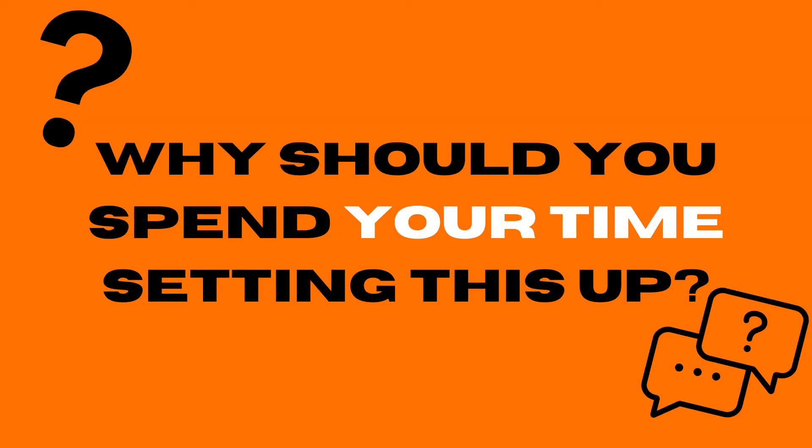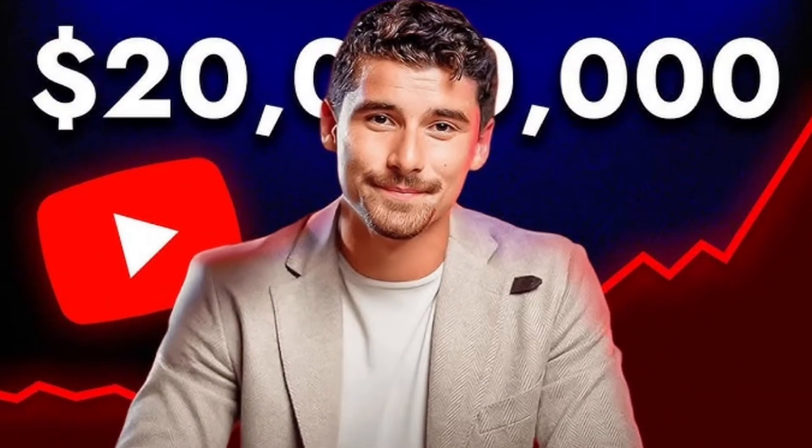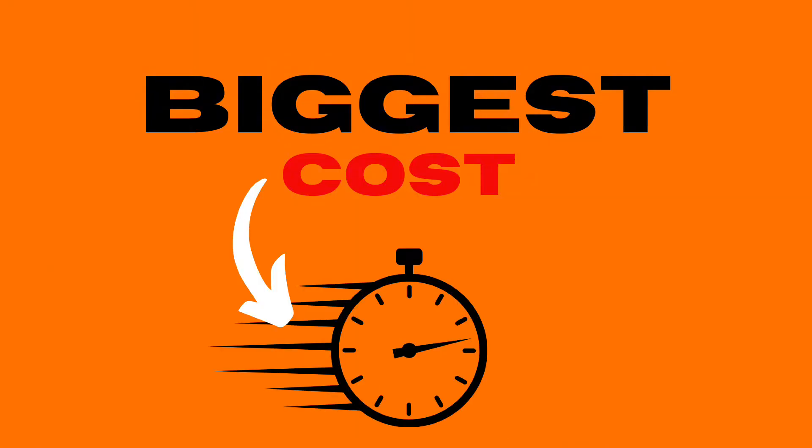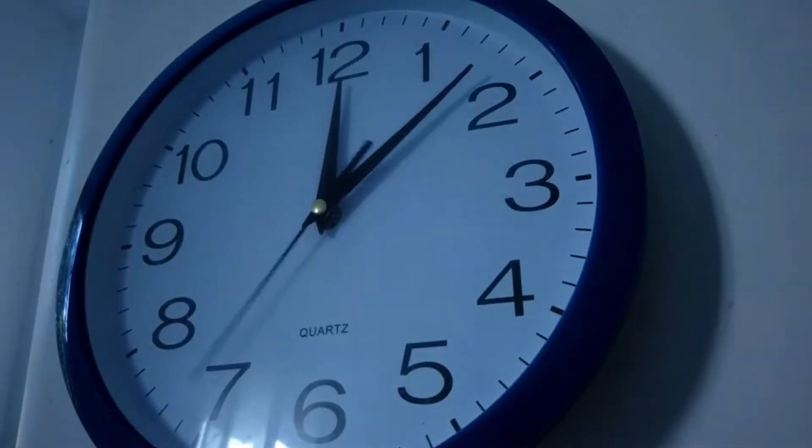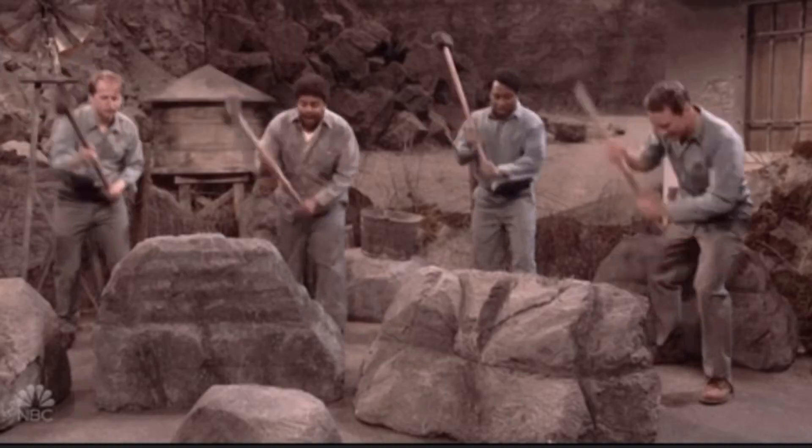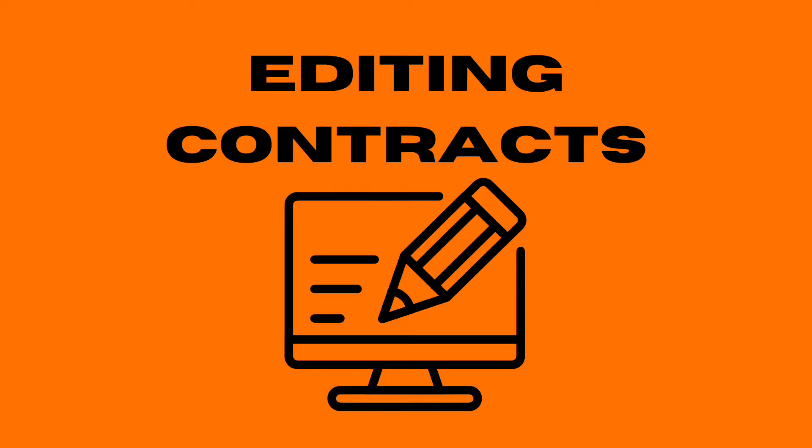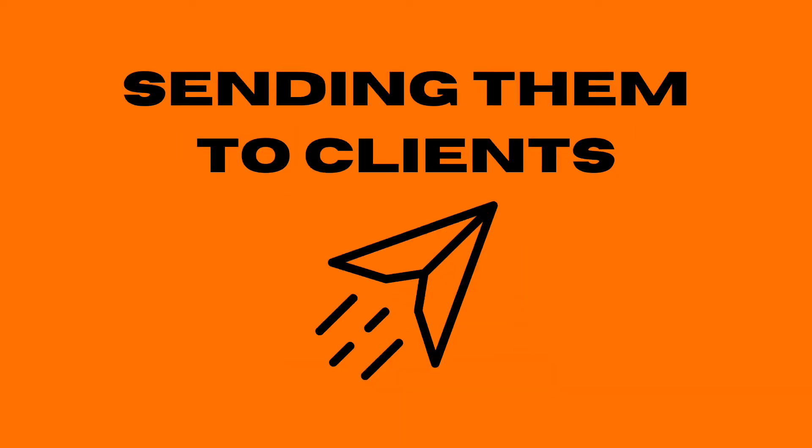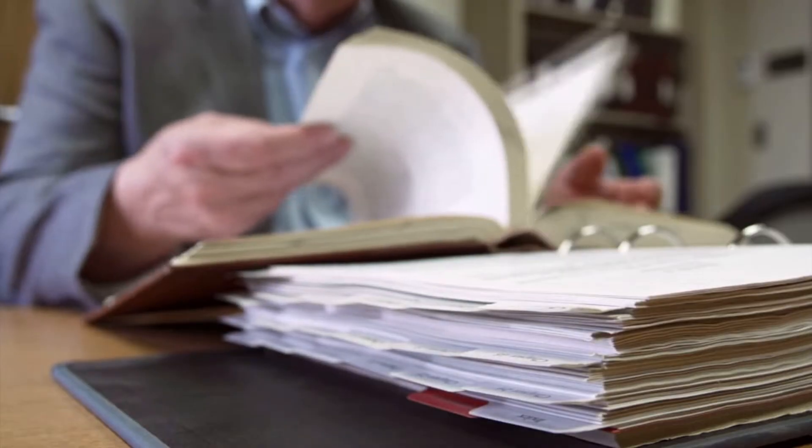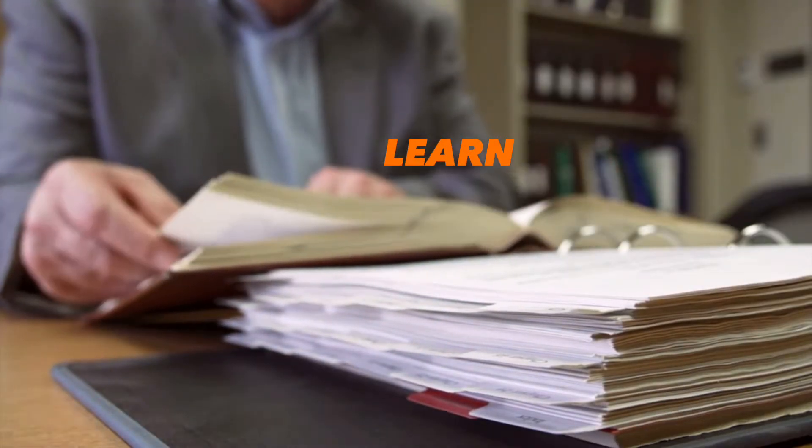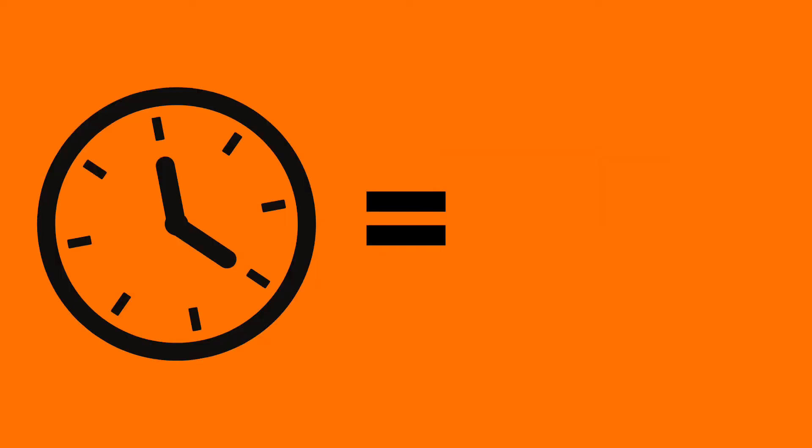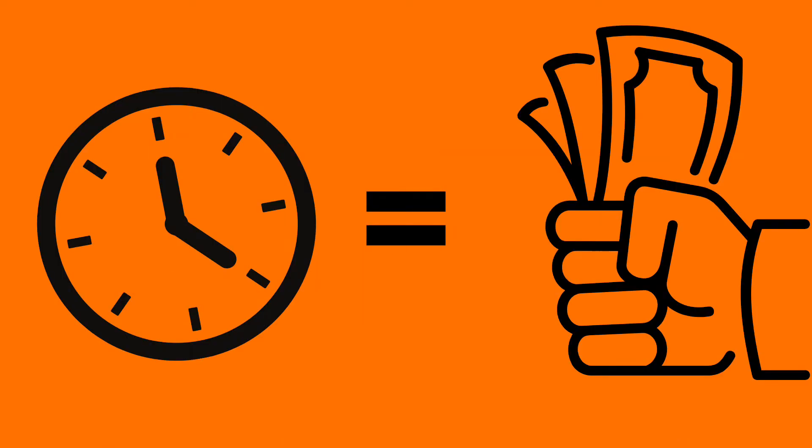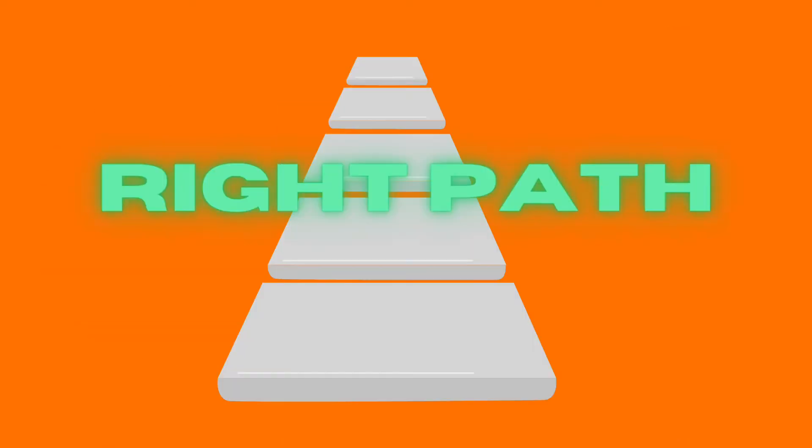Firstly, why should you actually spend your time setting up automation? As an agency owner, one of the biggest costs you have is time, whether it's your time or your staff time. There's no point wasting it doing manual tasks like editing contracts or sending them to clients. You need to learn how to become as time efficient as possible because time is literally money.